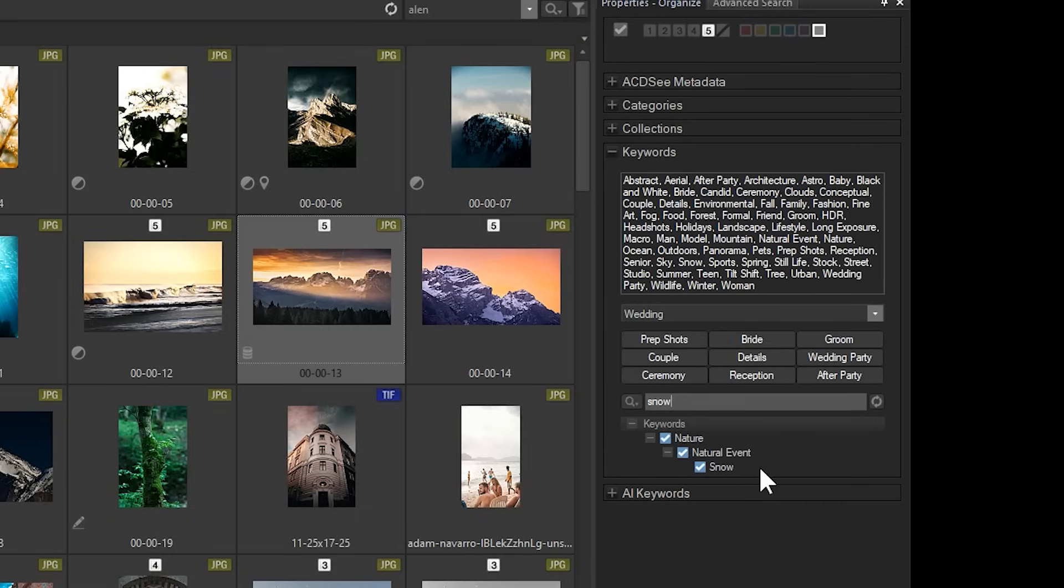From here I can add, remove, or make further filter searches. Both categories and AI keywords also contain the same new filter function.